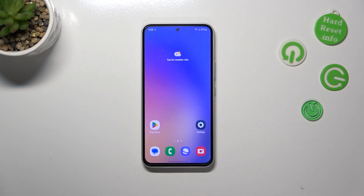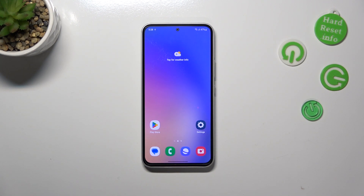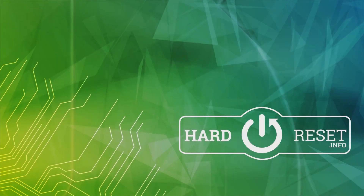So basically that's all. This is how to reset camera preferences and camera settings on your Samsung Galaxy A54. Thank you so much for watching — I hope that this video was helpful, and if it was, please hit the subscribe button and leave a thumbs up.